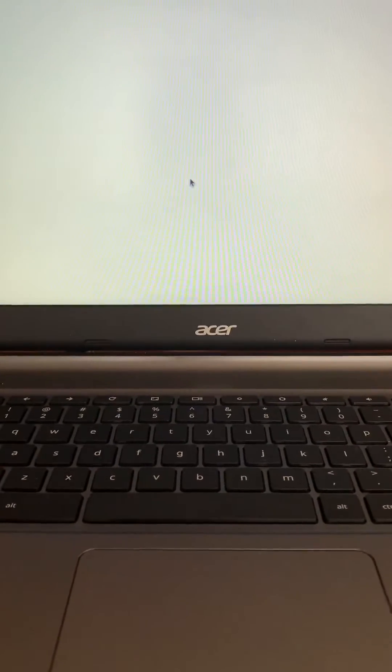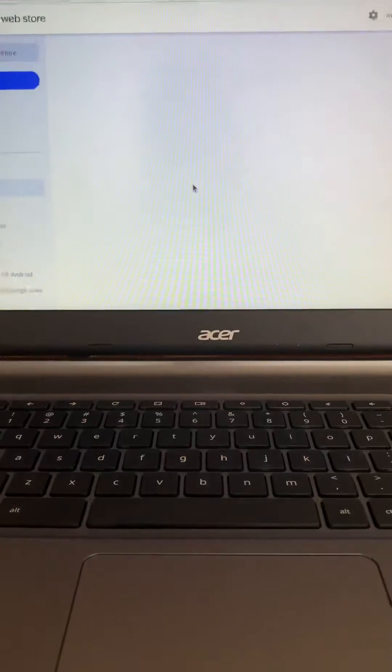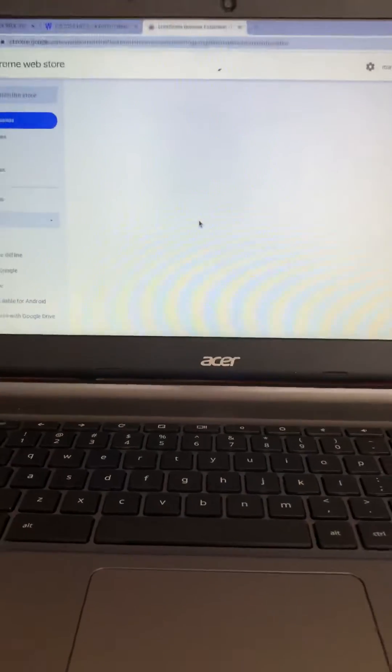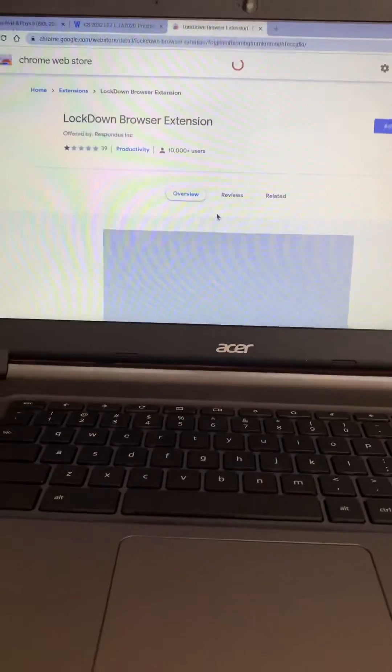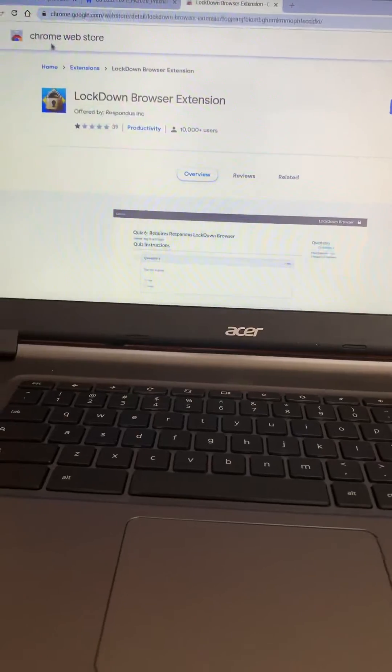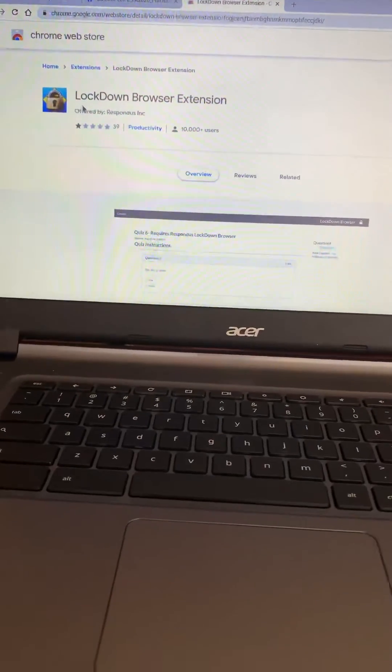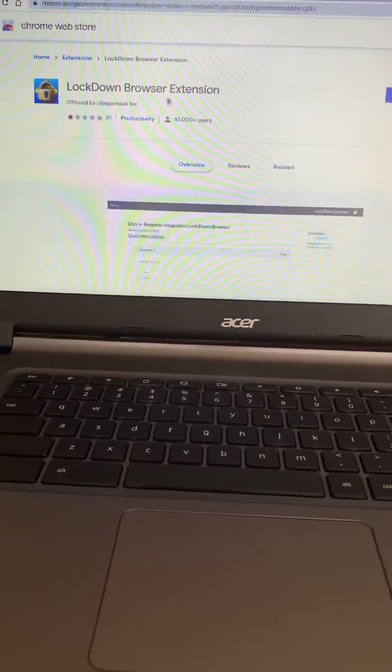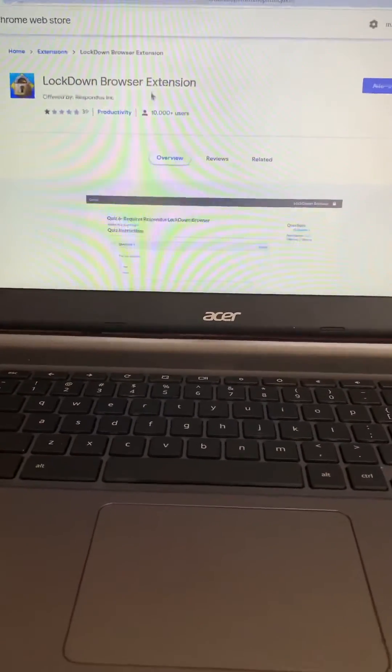Go ahead and click the link and you'll notice a new tab opens that takes you directly to the Chrome Web Store for the Lockdown Browser extension.